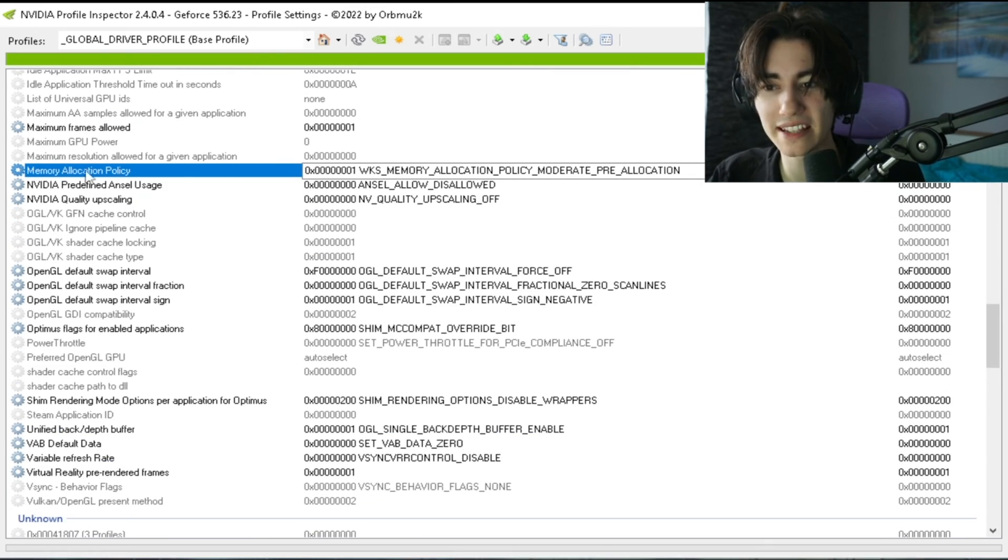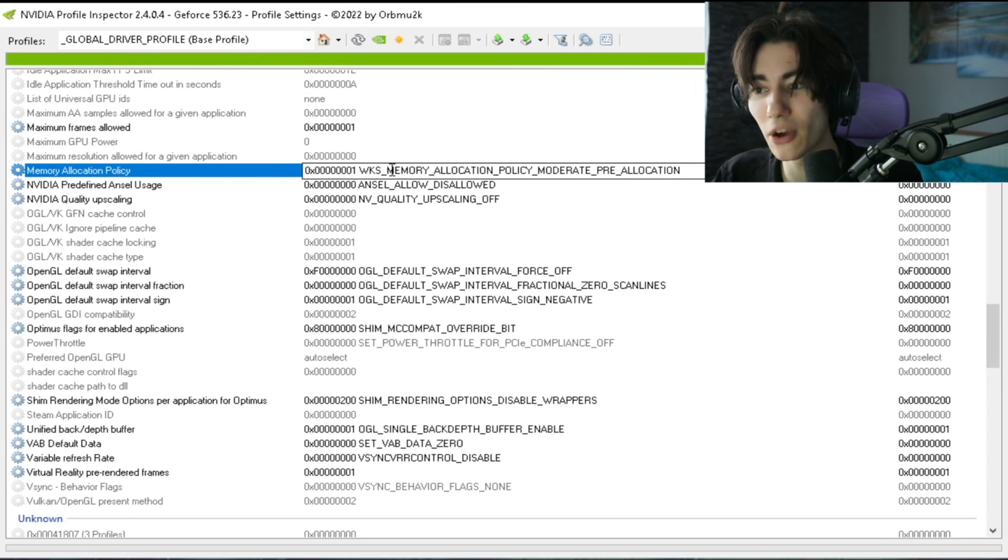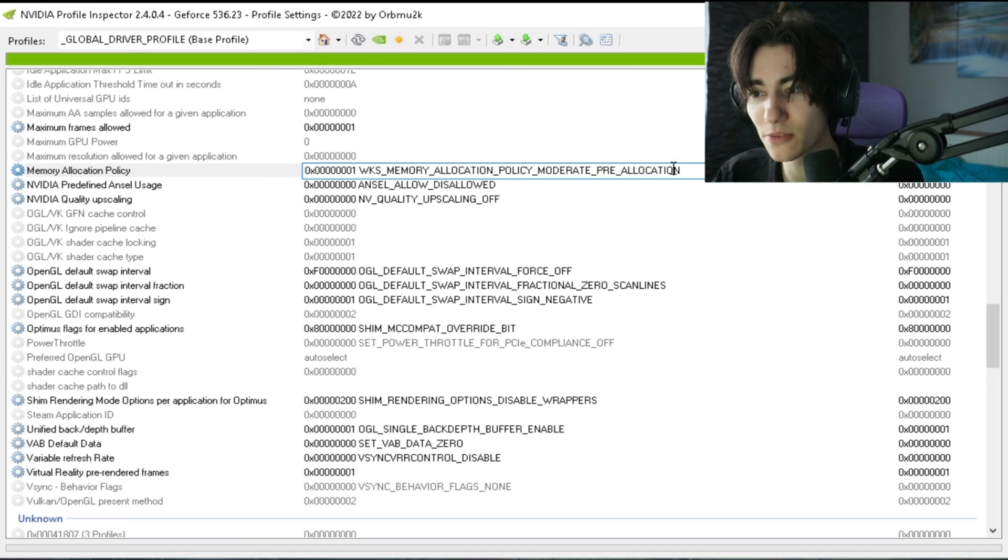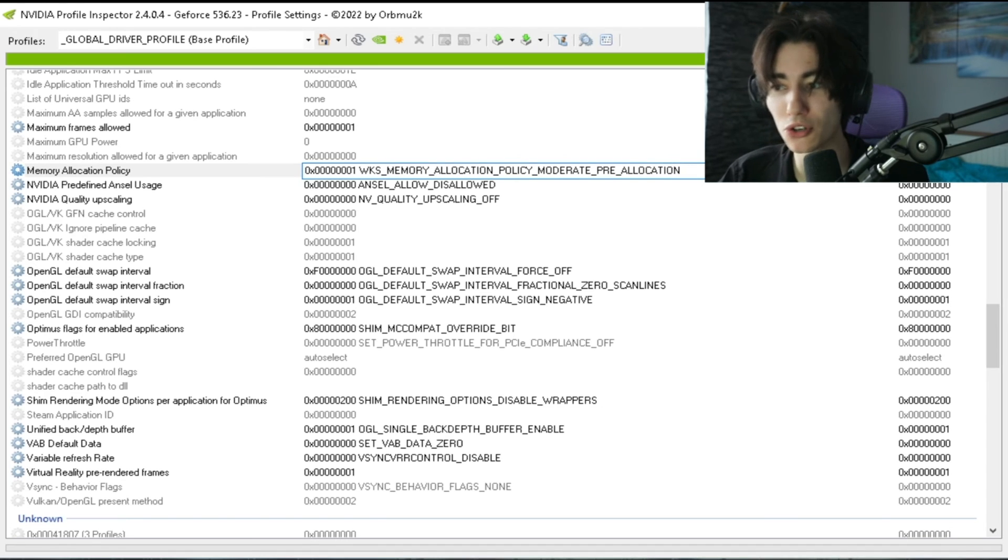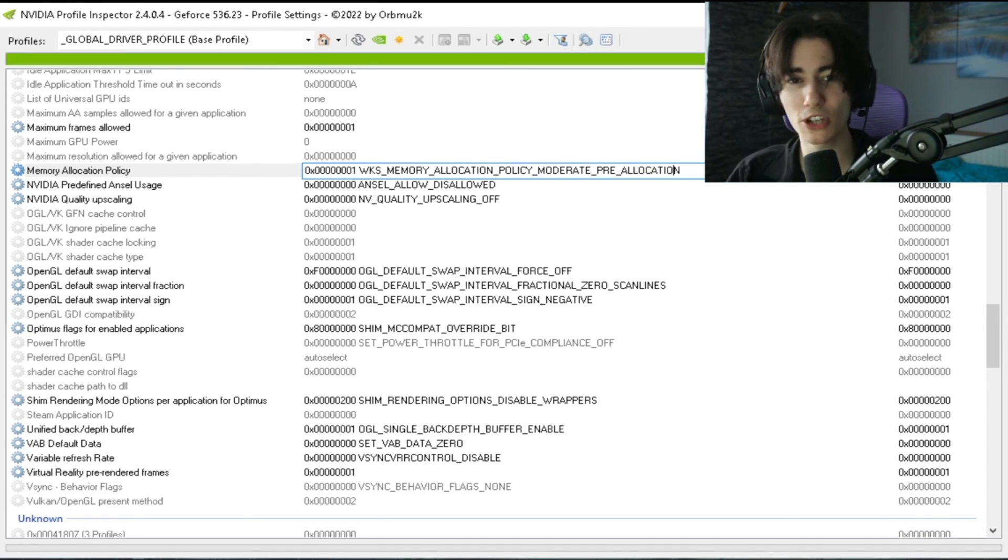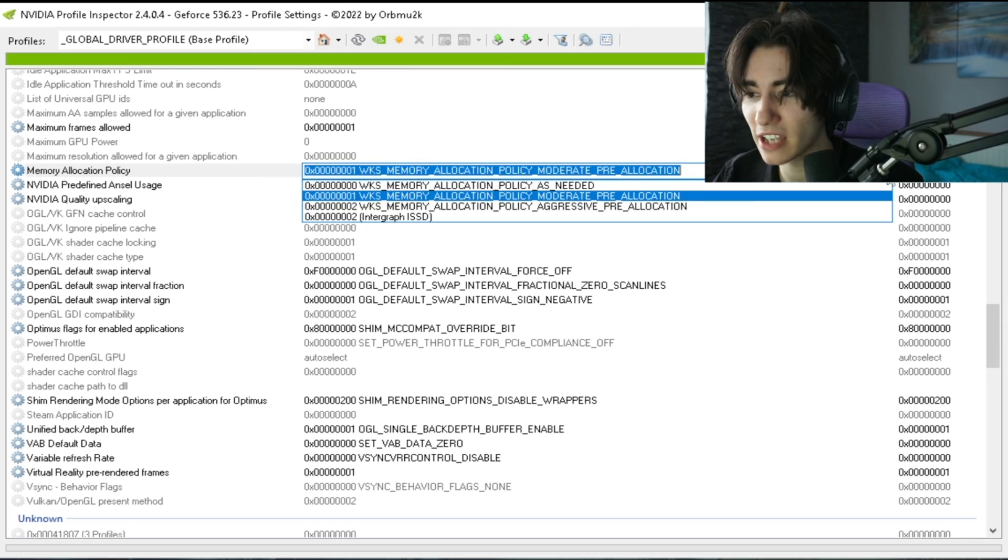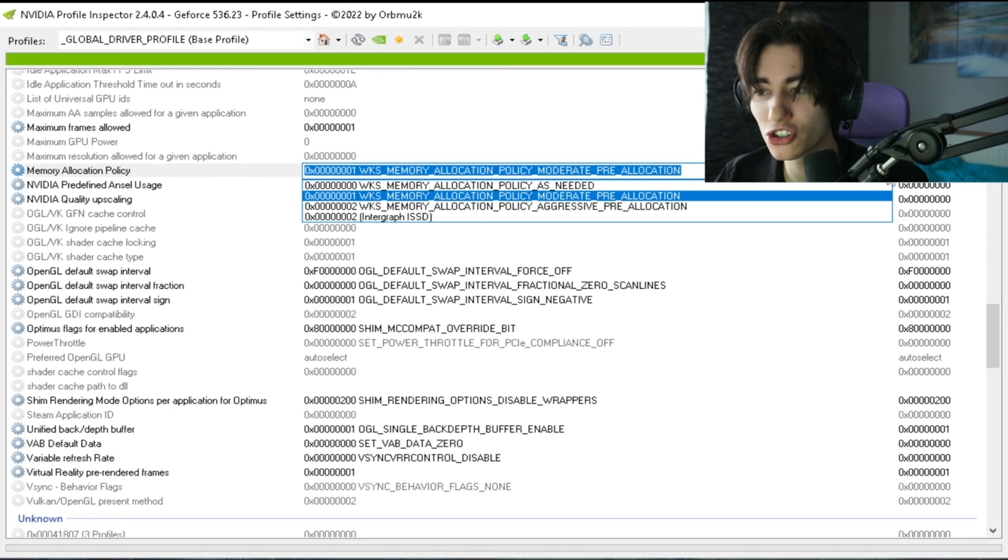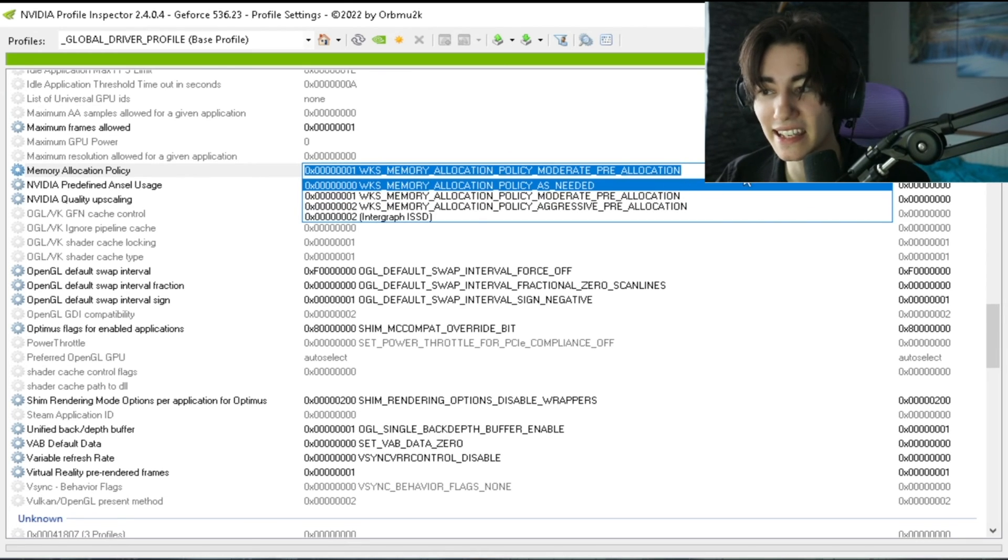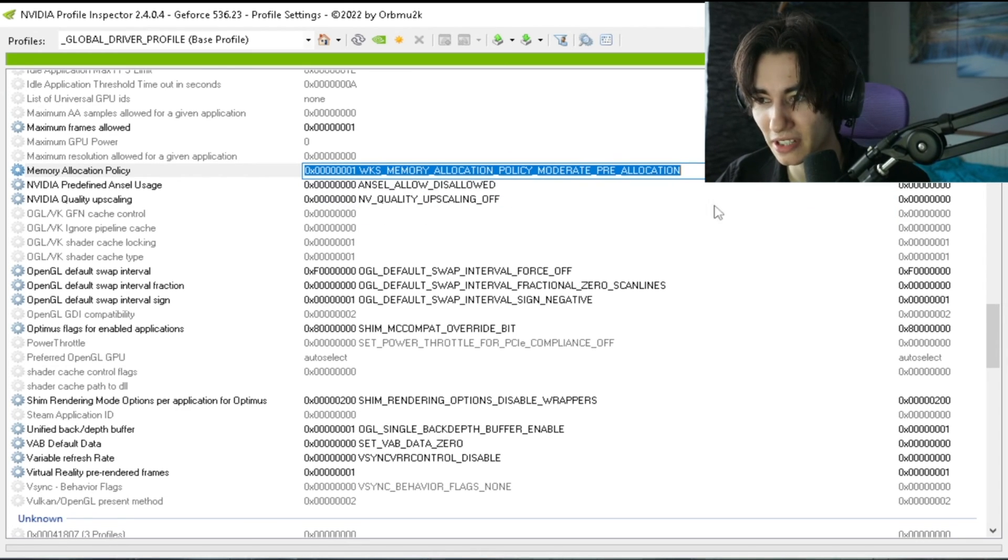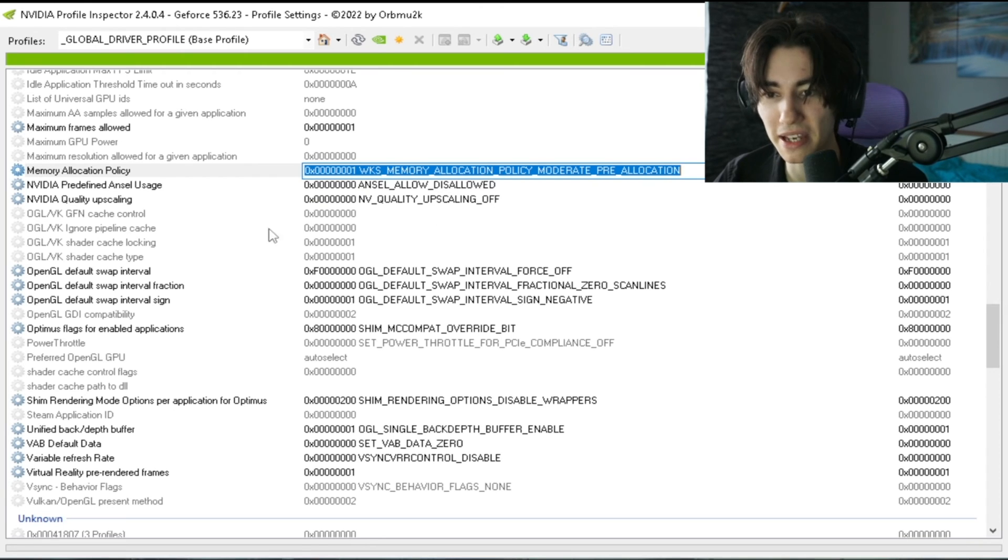Also super important here under allocation policy that you leave your memory allocation policy on moderate pre-allocation. This one can cause so many stutters in different games if you actually have this one turned on or just simply as needed. Leave it on that one: moderate pre-allocation is the best one.